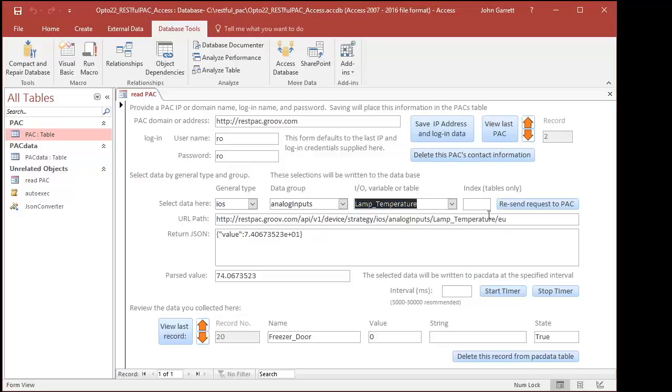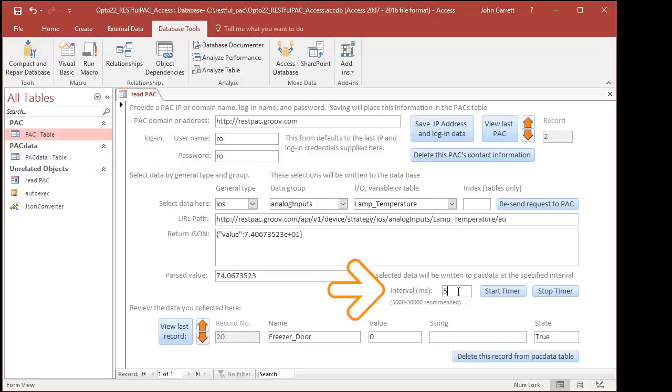It's likely that someone may want to use Access to automatically read data, so I built a function that will request data and repeat at an interval. Let's show this using a variable that changes frequently on our demonstration pack. Now type an interval and choose Start Timer.